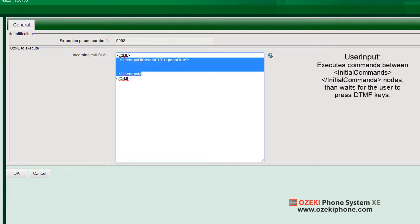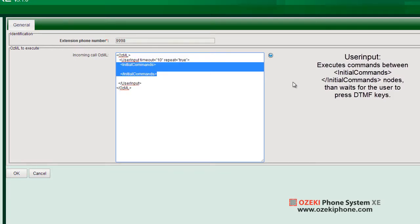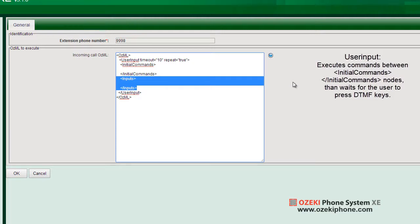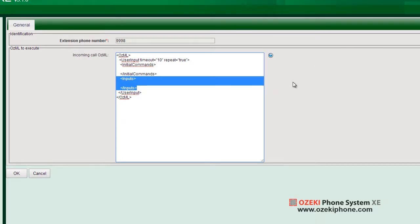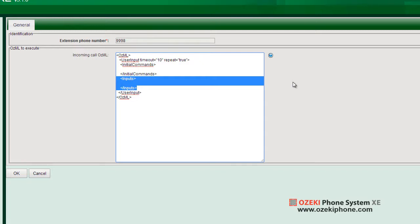The user input command executes commands in the current API extension call specified between initial commands nodes by the time it waits for the user to press DTMF keys. The keys are between inputs nodes. The action to execute when the key is pressed is specified between input nodes where the key value is a DTMF digit or digits. You can add menu entries to it and give different commands to be executed by entering different menu entries.